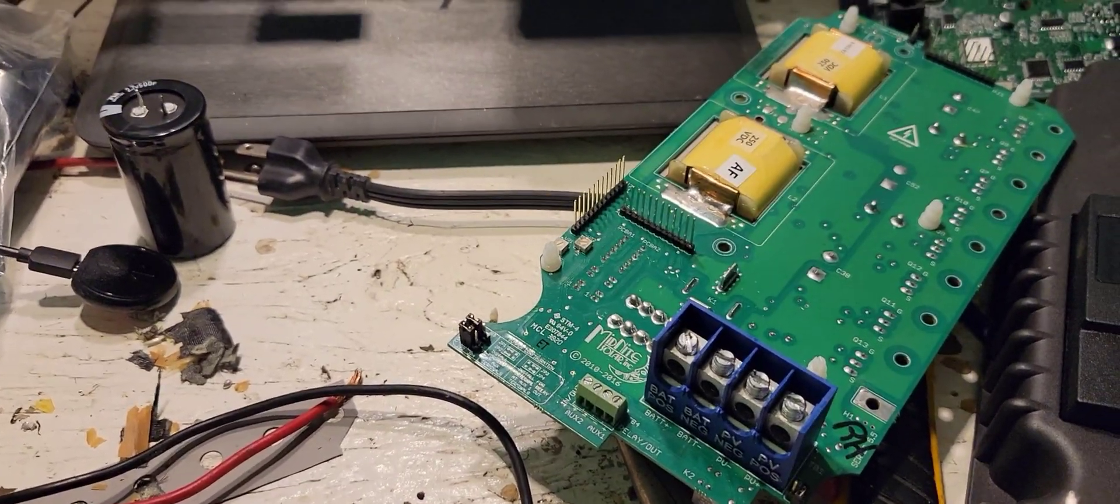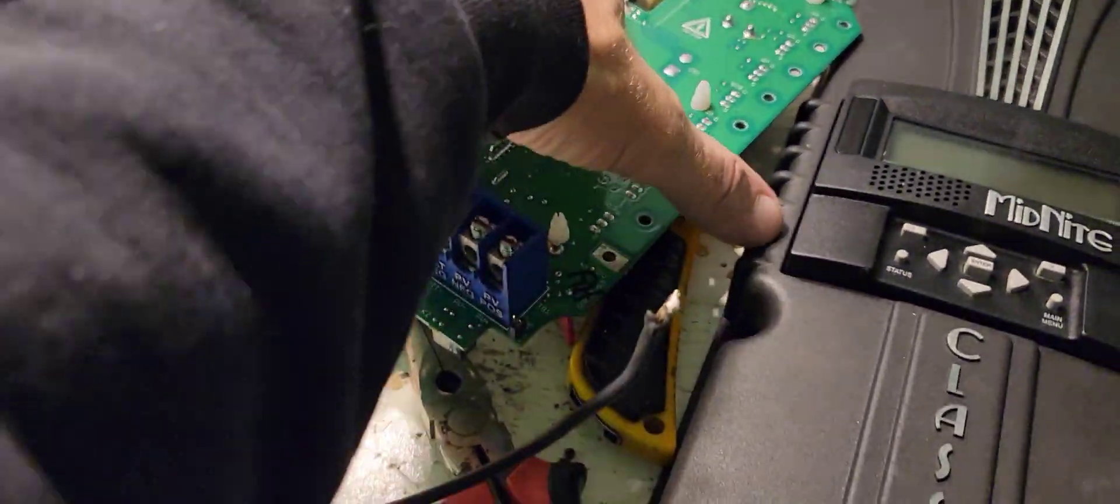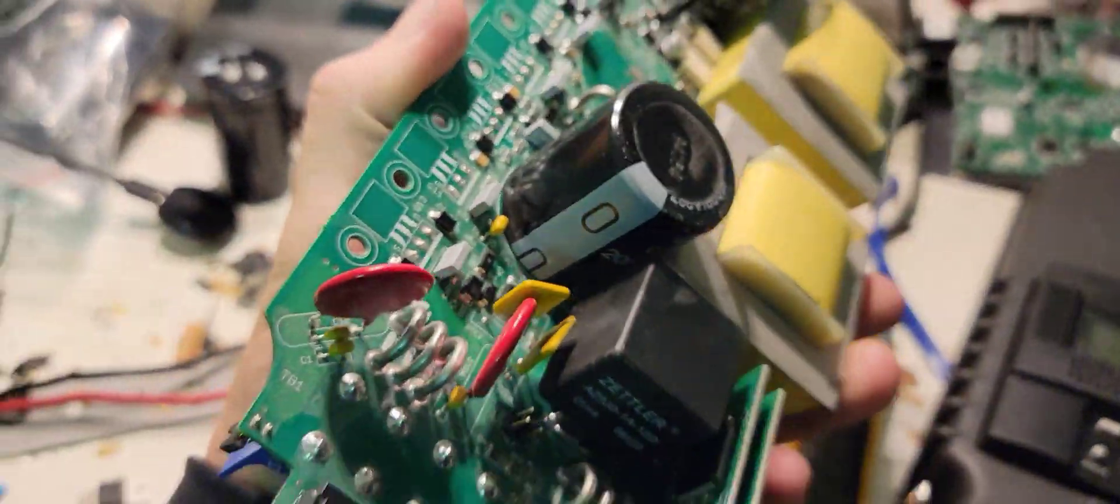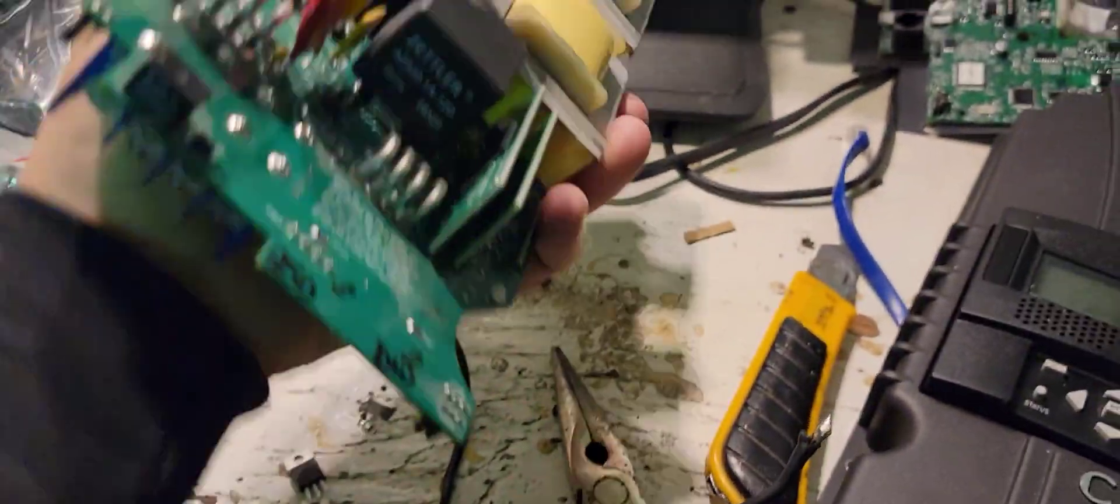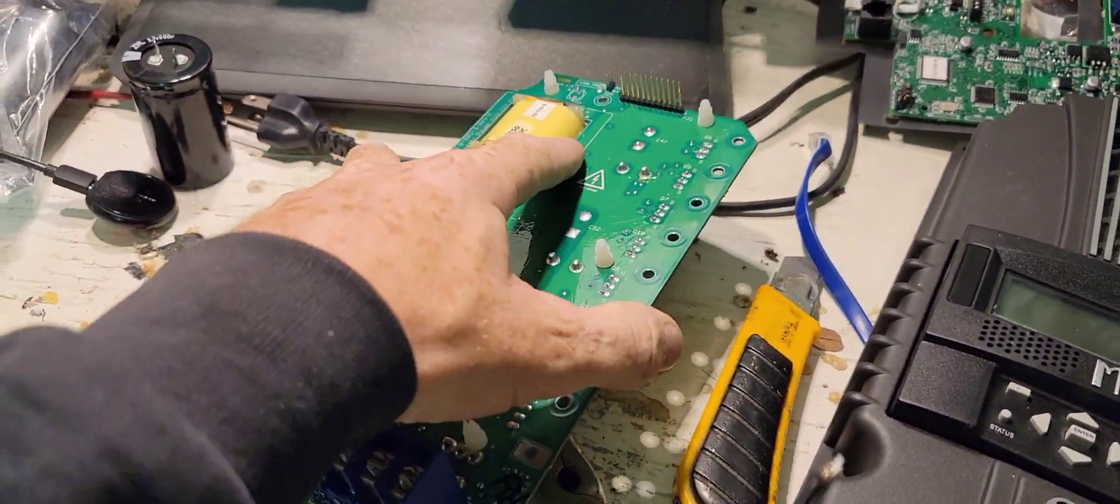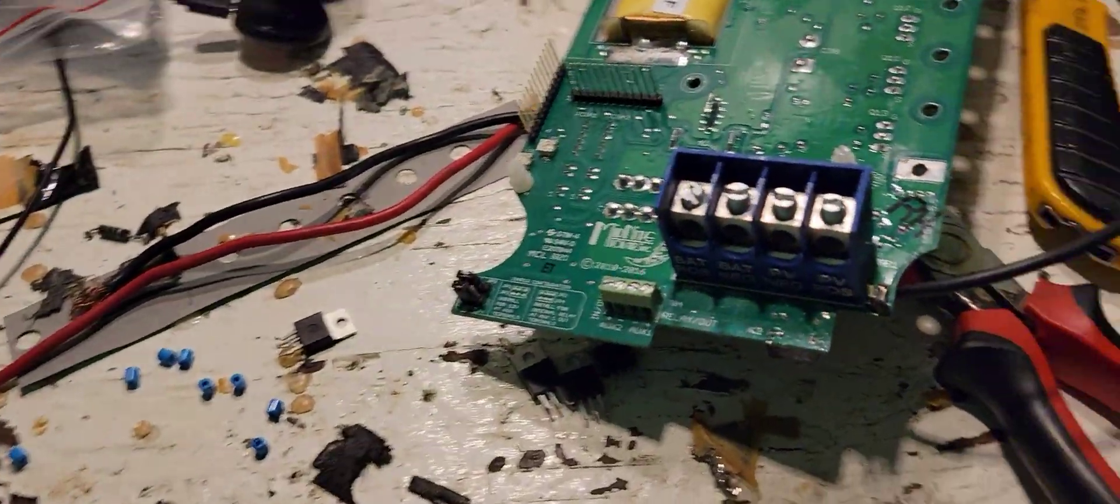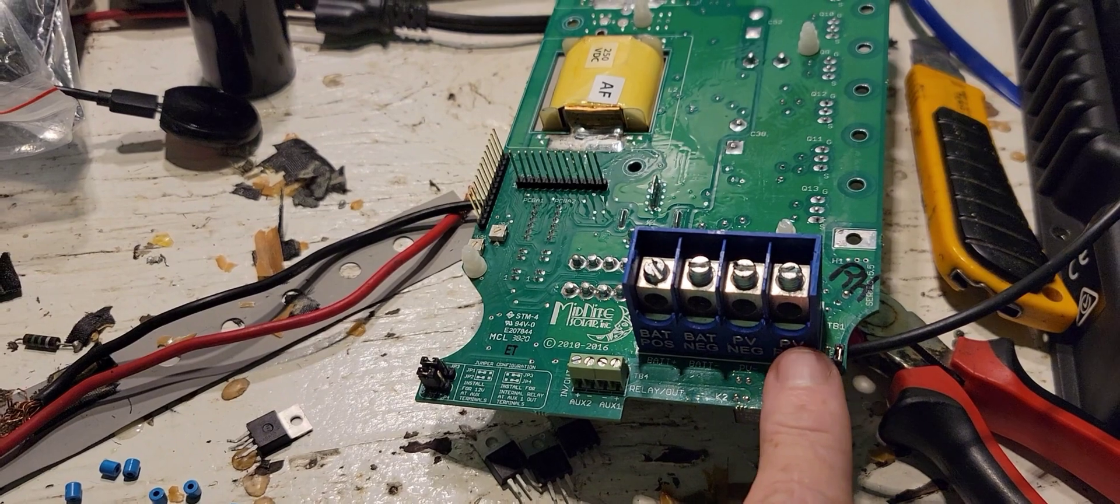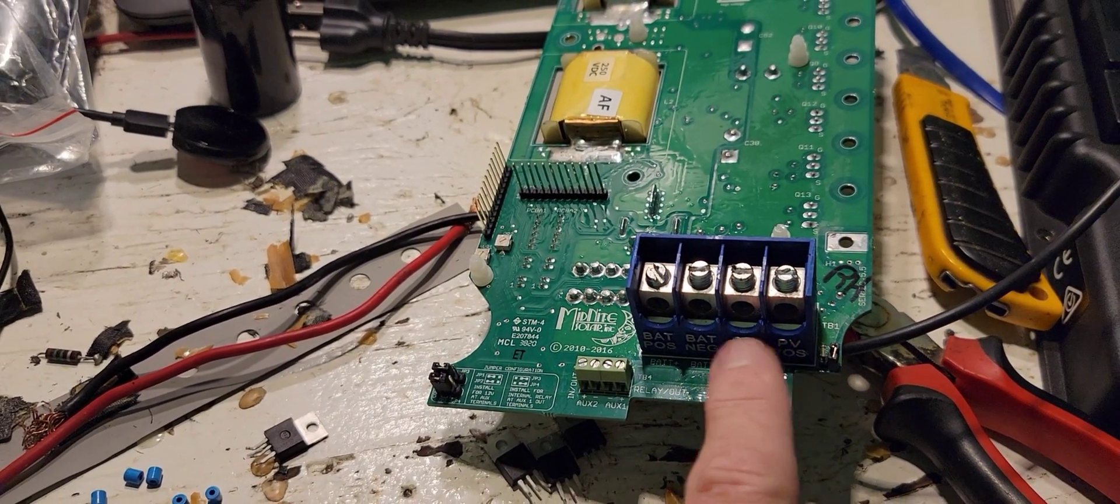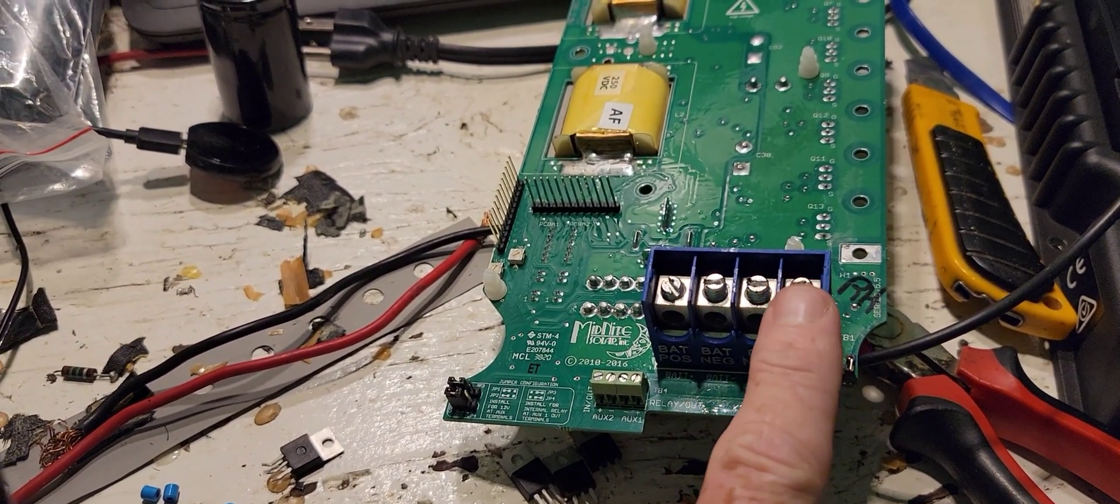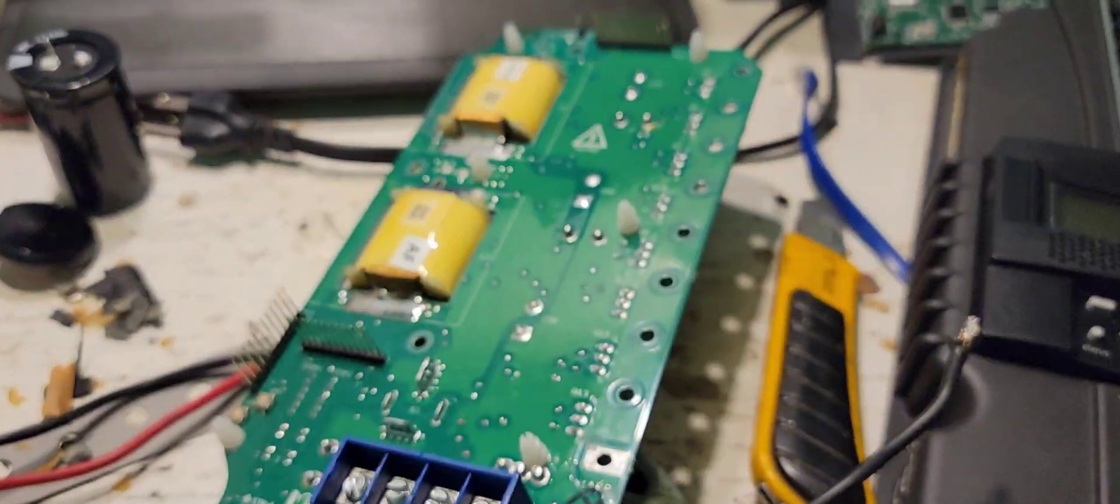So then my wind turbine overvolted the charge controller, fried it, fried the MOSFETs actually. So these two here were shorted out. The input PV wind turbine inputs are shorted together because the FETs are shorted.